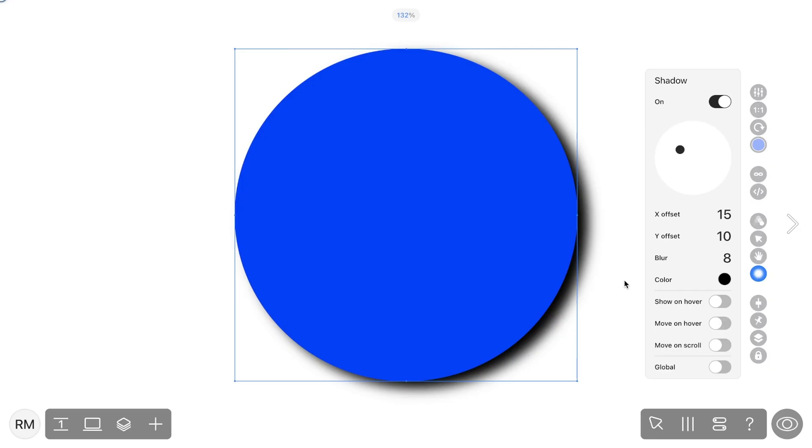The shadows can also be animated with one of three presets. They can appear on hover, move on hover, and move on scroll.